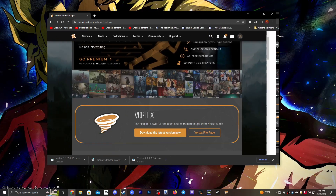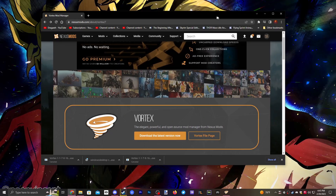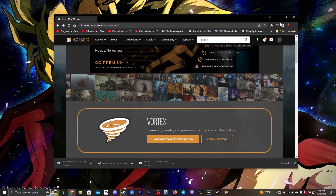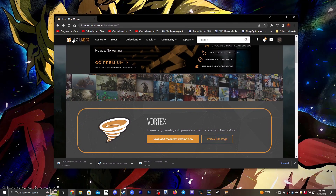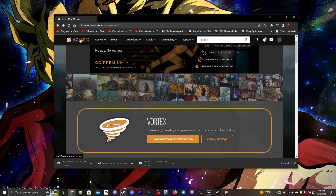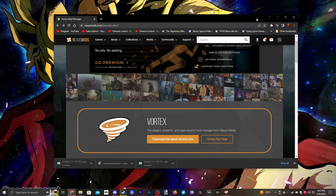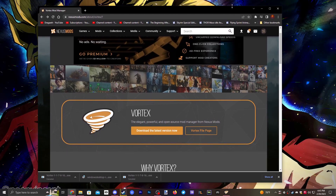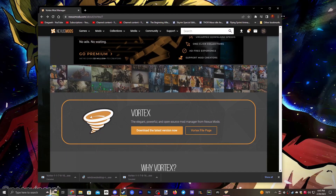All right, so first things first we need to download Vortex, and to download Vortex we need to go to nexusmods.com. The link will be in the description, so just check down there.